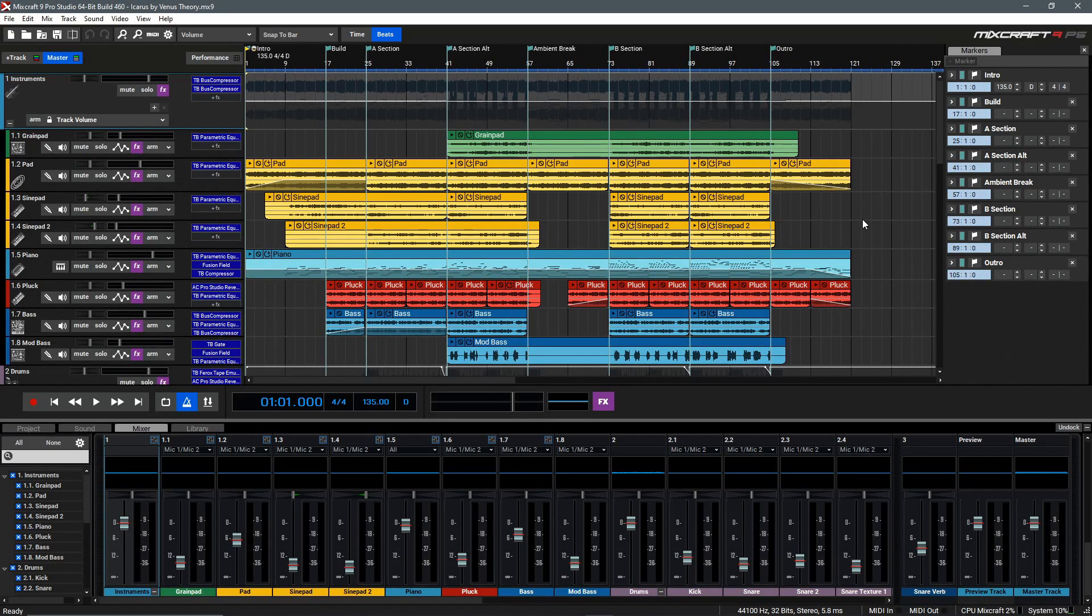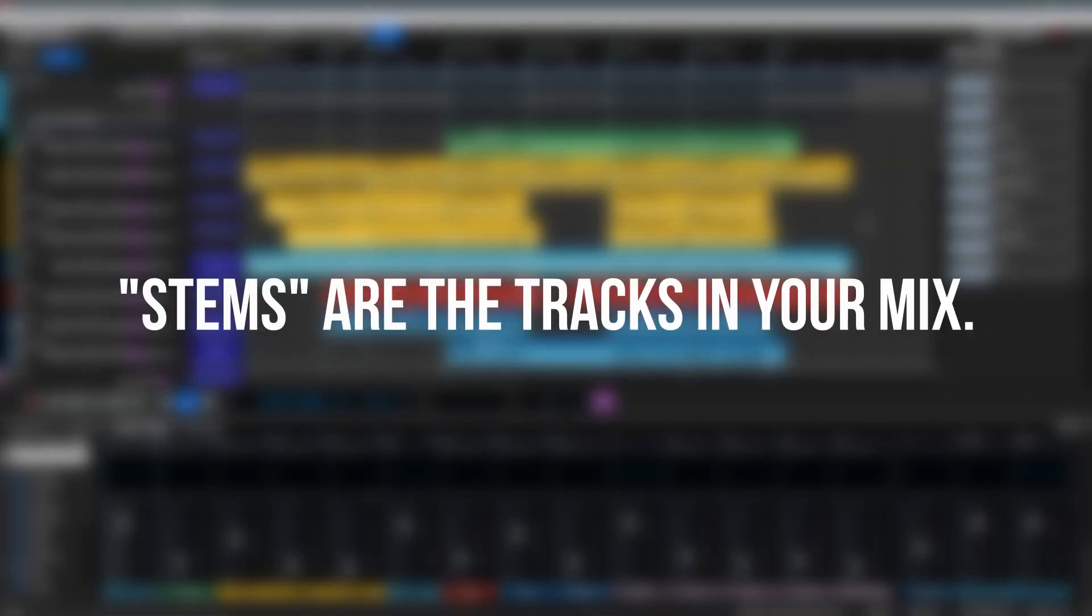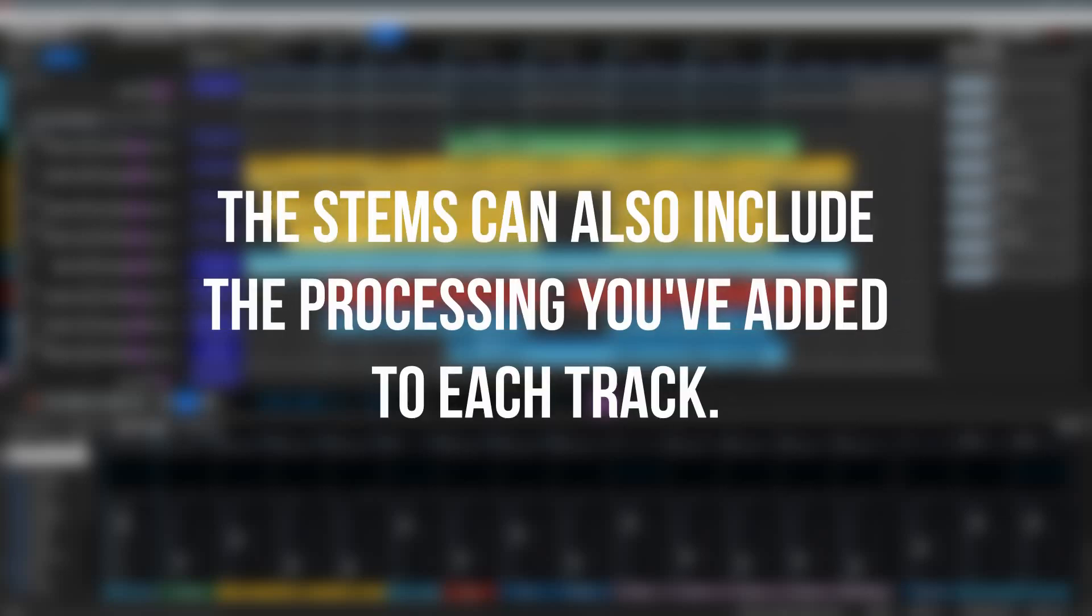MixCraft features the ability to export your entire project as stems. Stems are the individual tracks of your song rendered out to audio form, including any effects you've added to them within the session. This feature is useful if you like to separate the creative process from the mixing and mastering process.